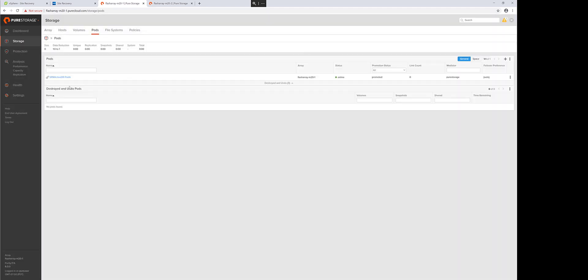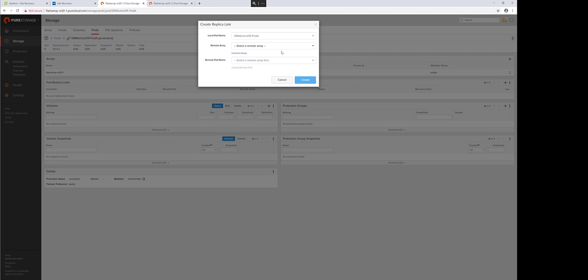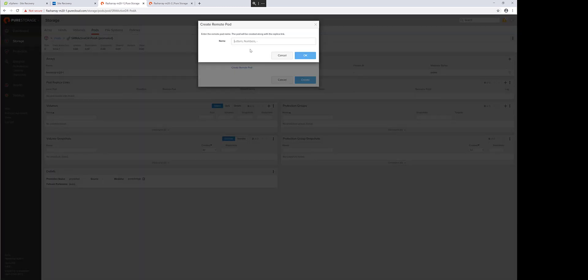So I'll create my first pod, give it a name, and then I need to link it to my second pod. This second pod can already exist if you create it over there, or through this wizard you can automatically create a new target pod on the selected array. I'll do that.